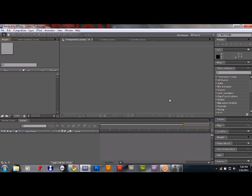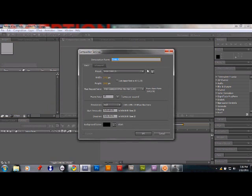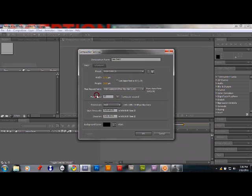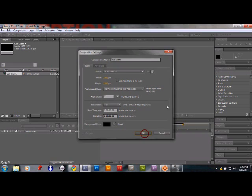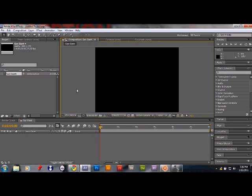One of the best things about this tutorial is that you don't need textures, pictures, or anything external — it's completely After Effects rendered. First, create a new composition and call it 'gas giant'. Change the preset to HD 1080, set the frame rate to 25, and the duration to 30 seconds, then click OK.